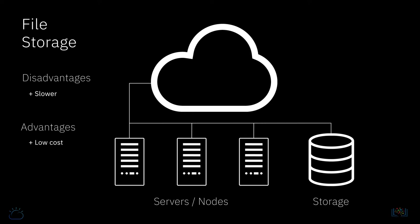One advantage of file storage is that it can be mounted or used on multiple servers at once. File-based storage is a simple, straightforward approach to data storage and works well for organizing data in a hierarchical folder structure that desktop users are familiar with.